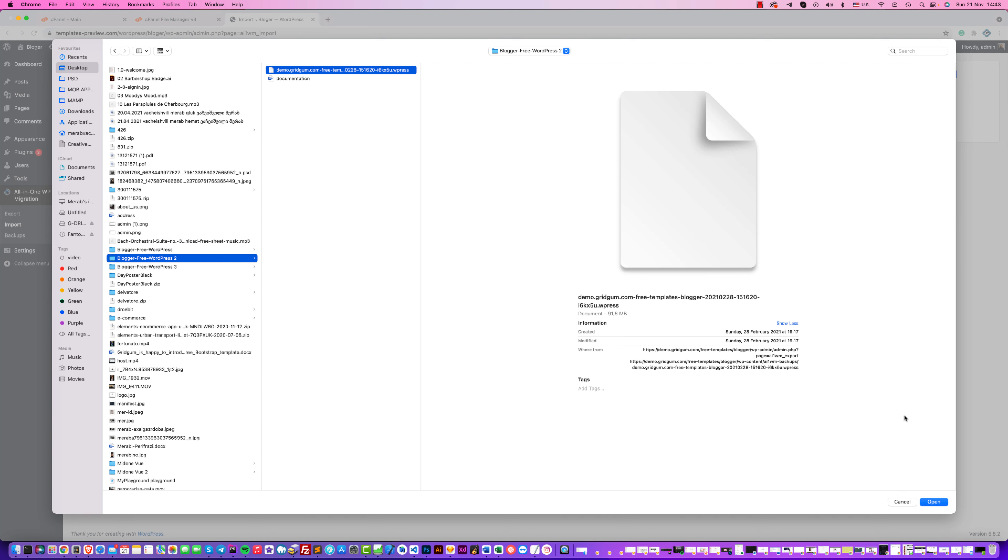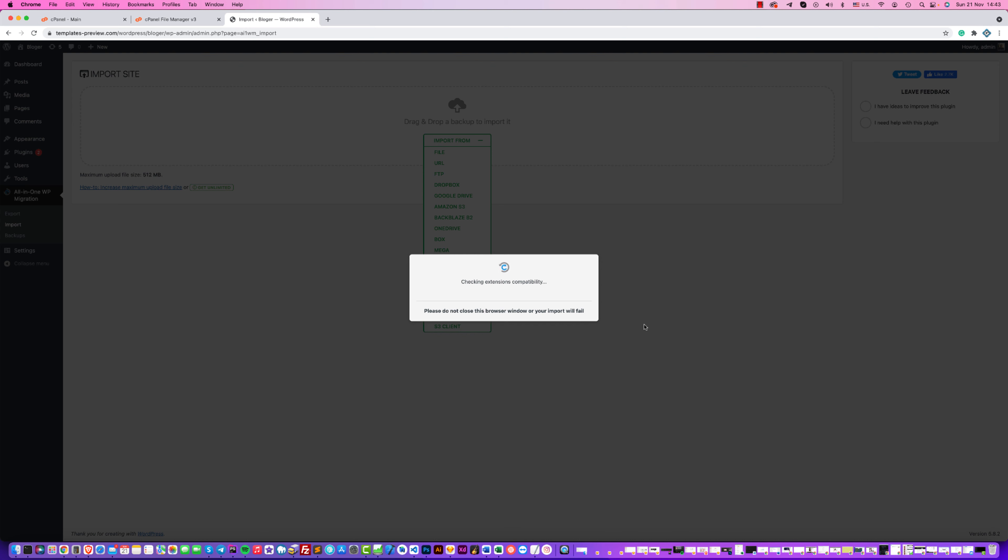The next step is just a moment. Click Proceed. Click Proceed, and wait again.